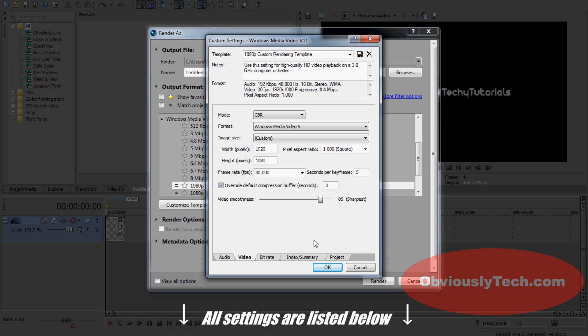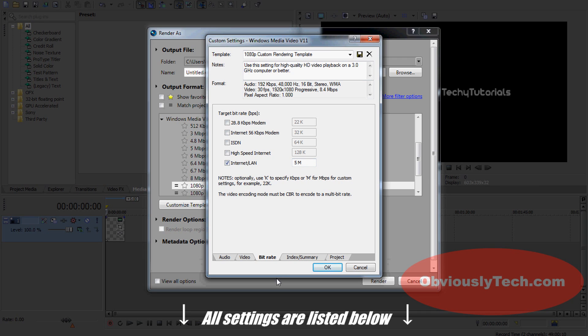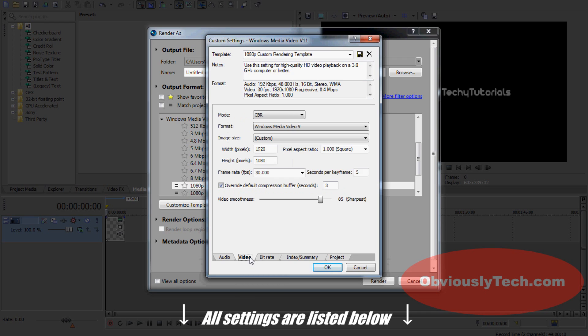Once you've got these down, as I said, you can find these settings in the description if you can't follow with the video or pause it and do your own stuff. Moving on to the Bit Rate tab, we're going to want to make sure Internet/LAN is ticked, and we're going to keep around 5M. I'm going to jump back in a second. If you can't do this, if your box is grayed out and when you tick it it doesn't work, you need to come back to Video and make sure CBR is ticked.